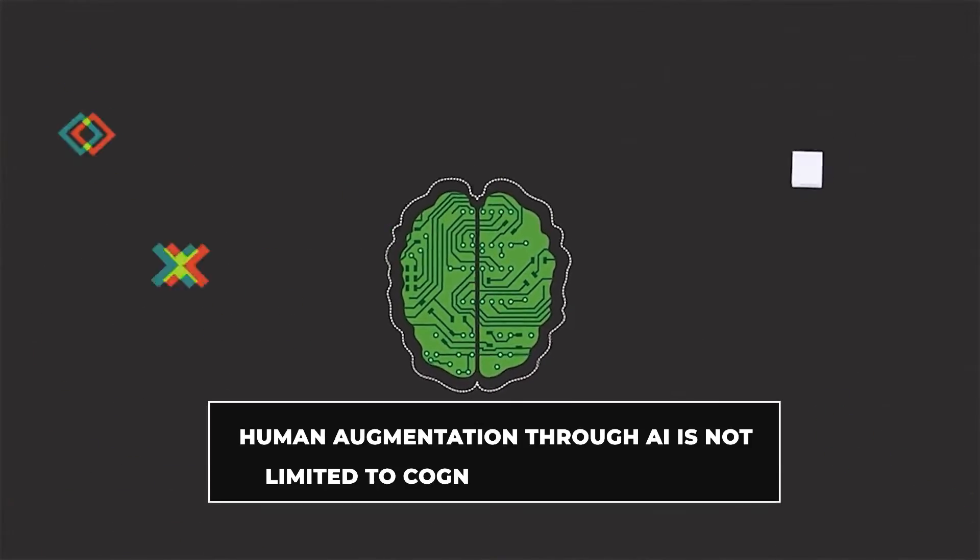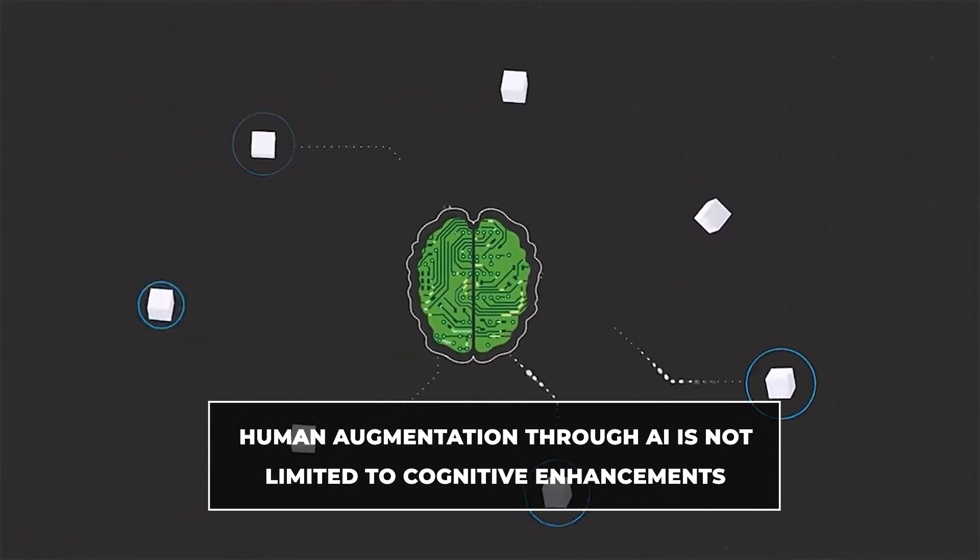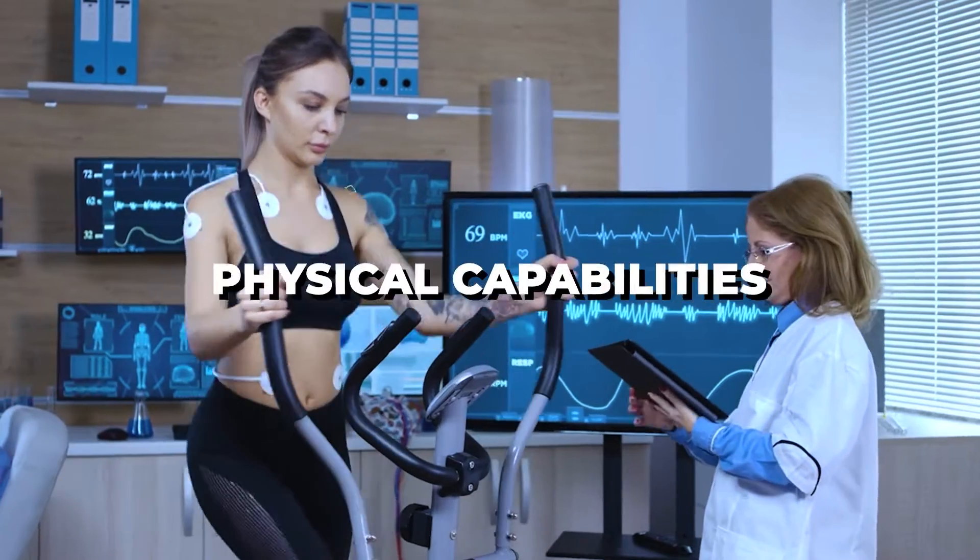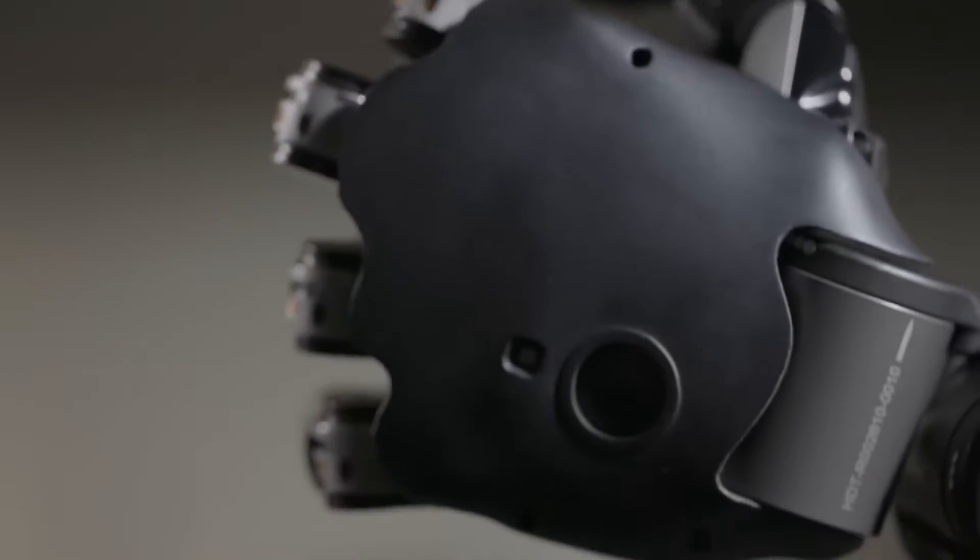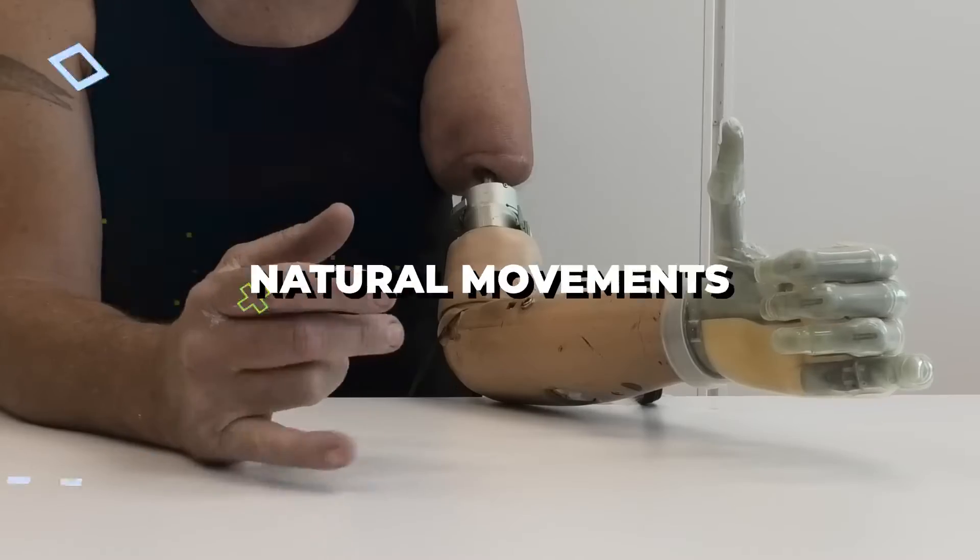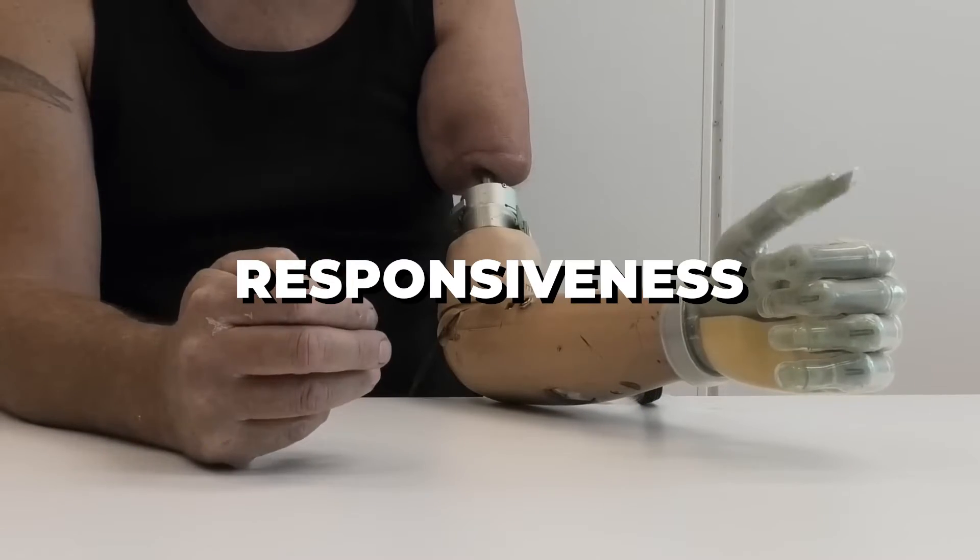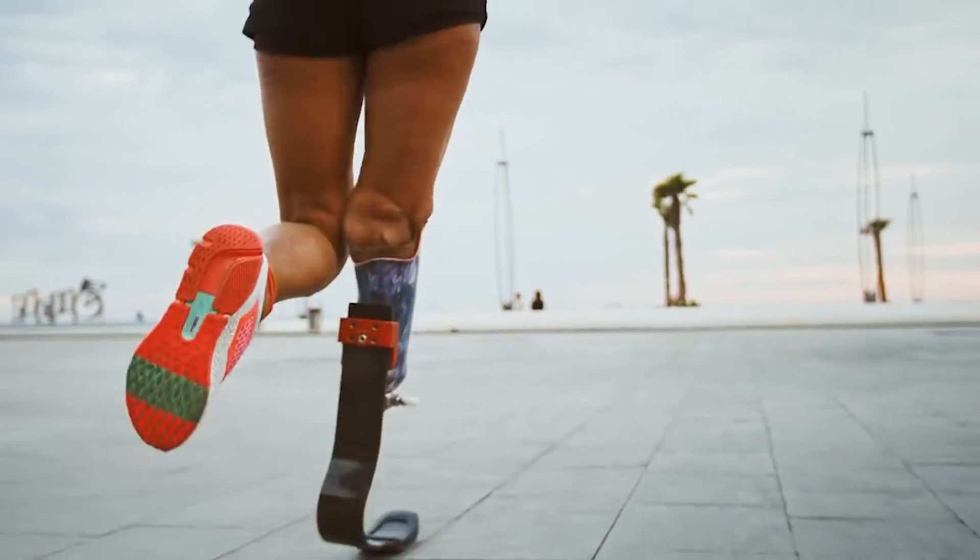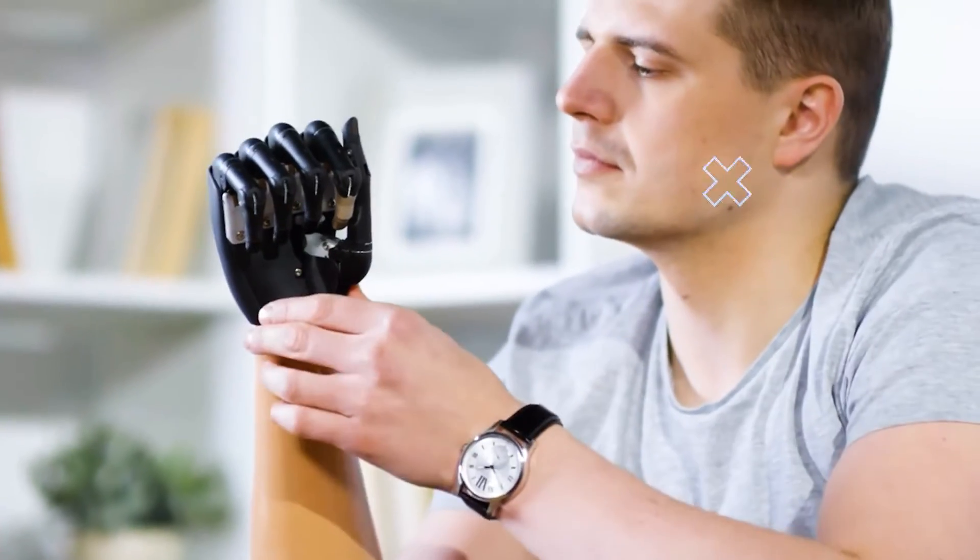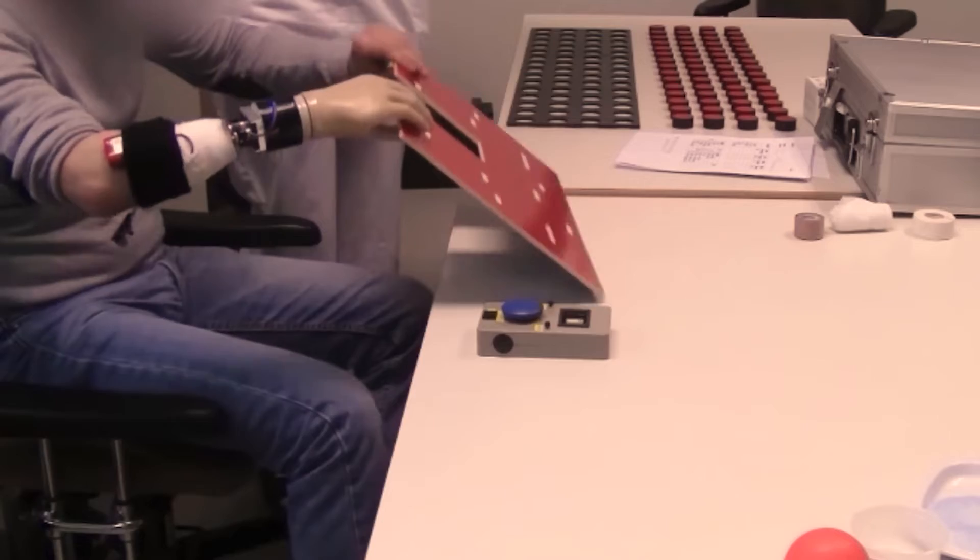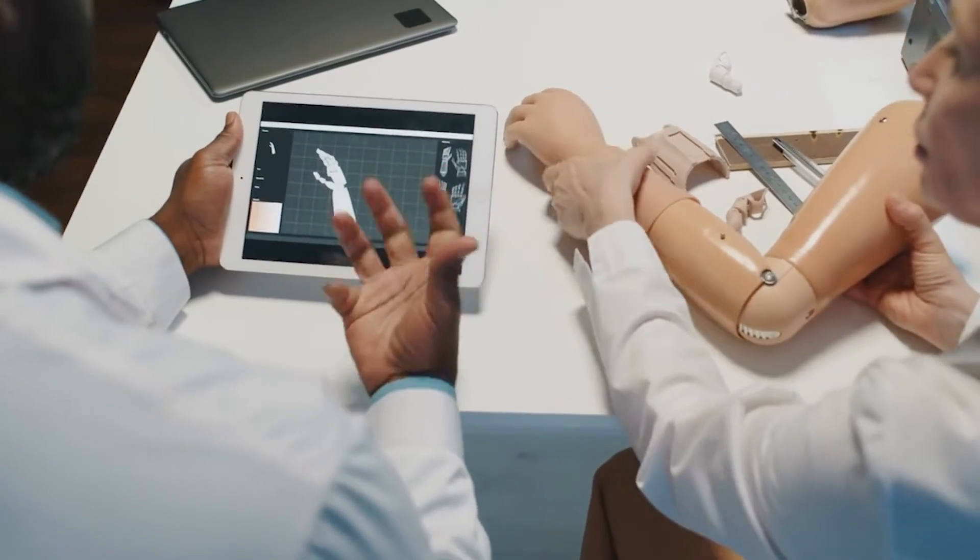Furthermore, human augmentation through AI is not limited to cognitive enhancements, but extends to physical capabilities as well. Prosthetic limbs equipped with advanced AI algorithms enable more natural movements and responsiveness, significantly improving the quality of life for amputees. Moreover, AI-driven exoskeletons enhance strength and endurance, empowering workers in physically demanding industries, and aiding individuals with mobility impairments.